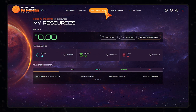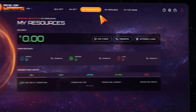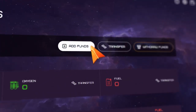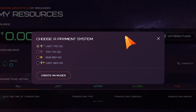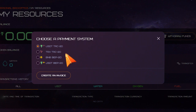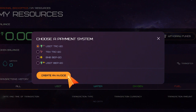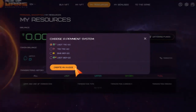Step 4: Select the Add Funds button, which is located to the right of the USDT balance. Follow up by selecting the top-up option that is most appropriate for you. After making your selection, click Create an Invoice.